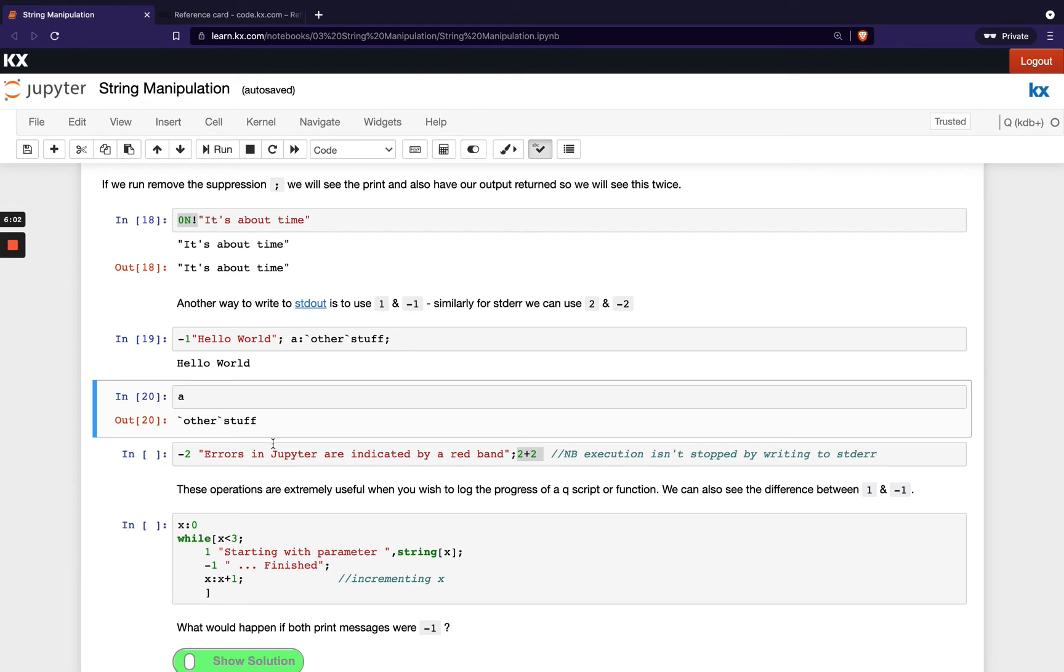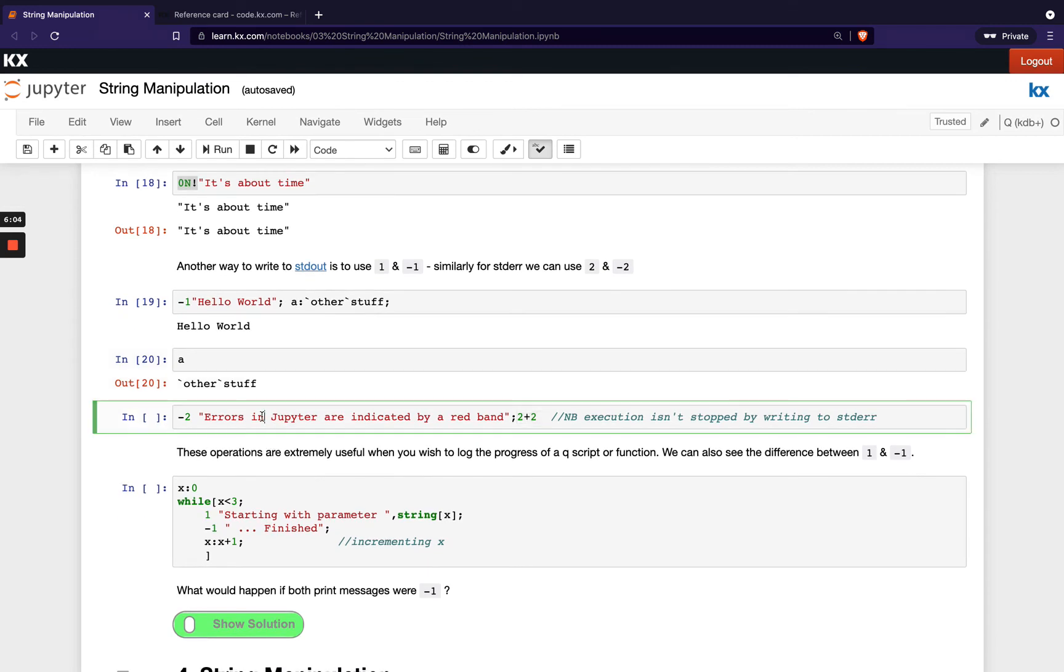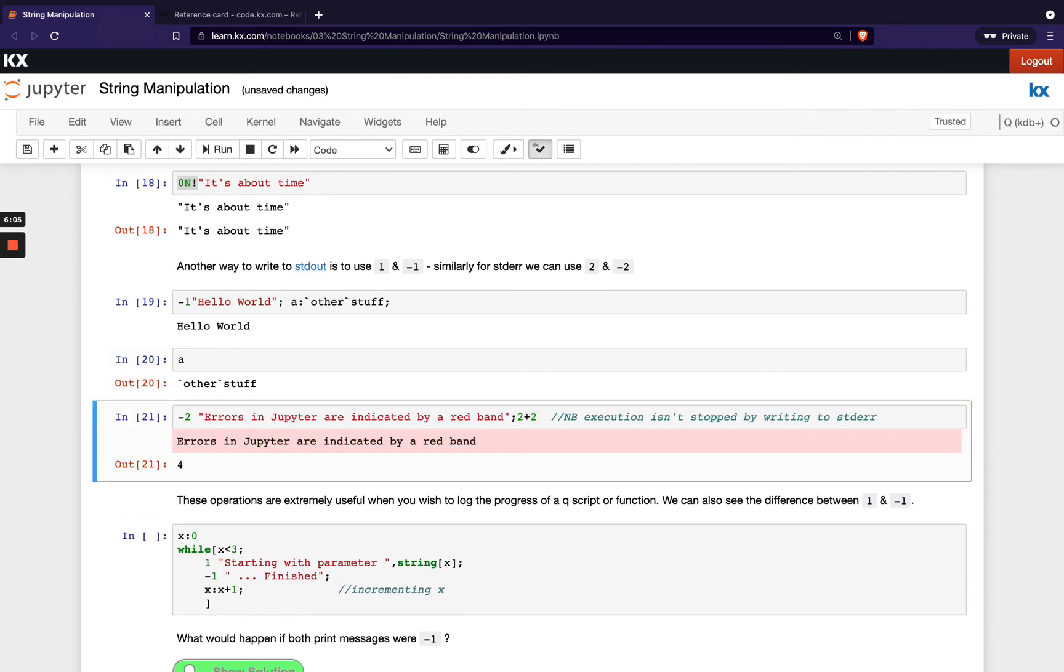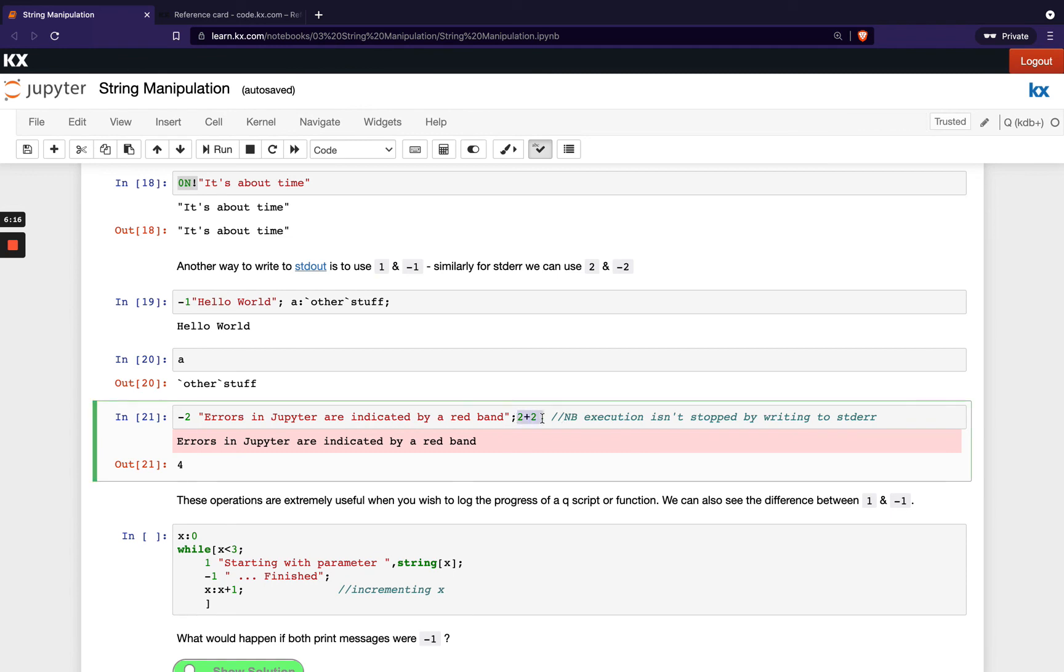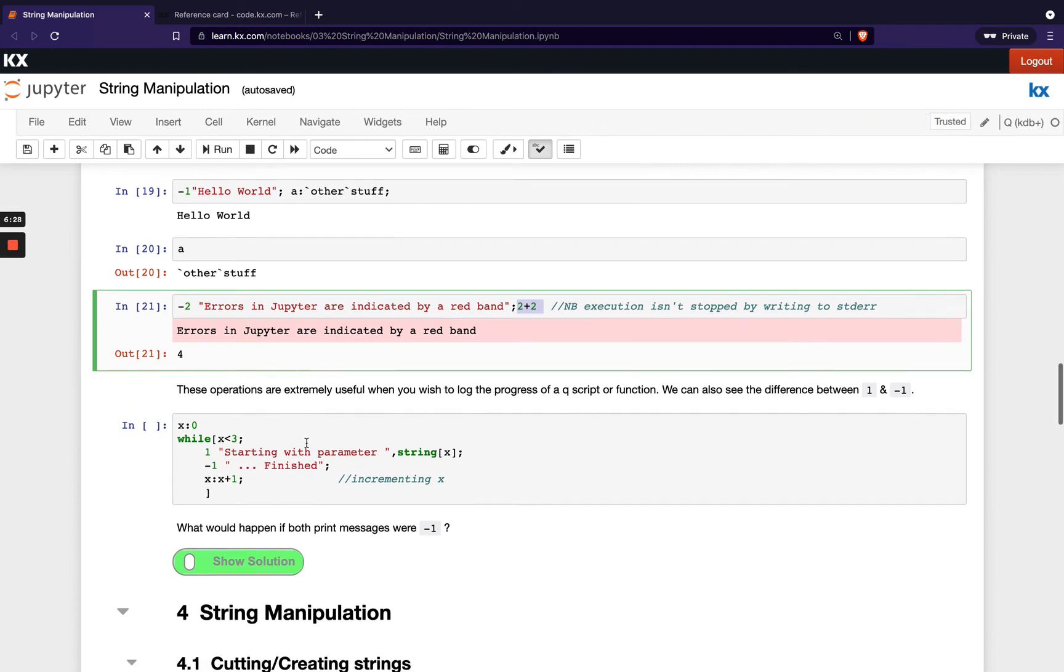So -2 works in a very similar way. If we run this we'll see what that looks like. So in Jupyter errors are indicated by a red band and that's what differentiates using -1 and -2 here. And again we're seeing we're able to run expressions at the end of our line the same way with standard error.